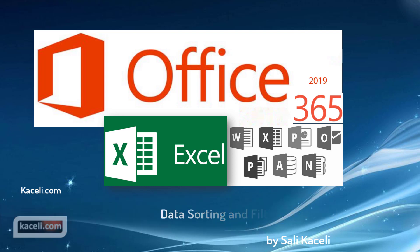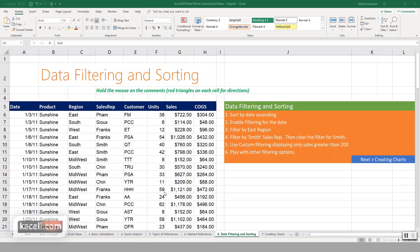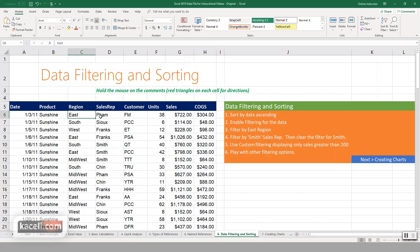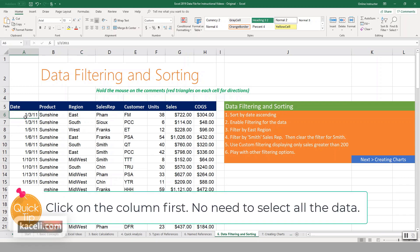In this session I'm going to demonstrate how to filter and sort data in Excel 2019. The process is the same for other versions of Excel. We have this data and we want to sort it, let's say either by date or by product, the region, or the sales rep.